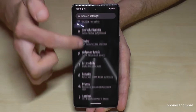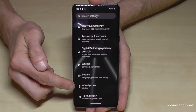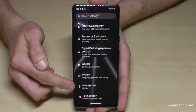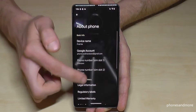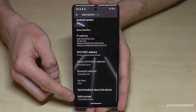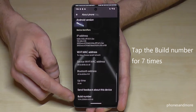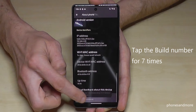Then you need to scroll down to the point about phone. At the end of the list, you will find here the build number. And you have to tap that build number now for seven times.